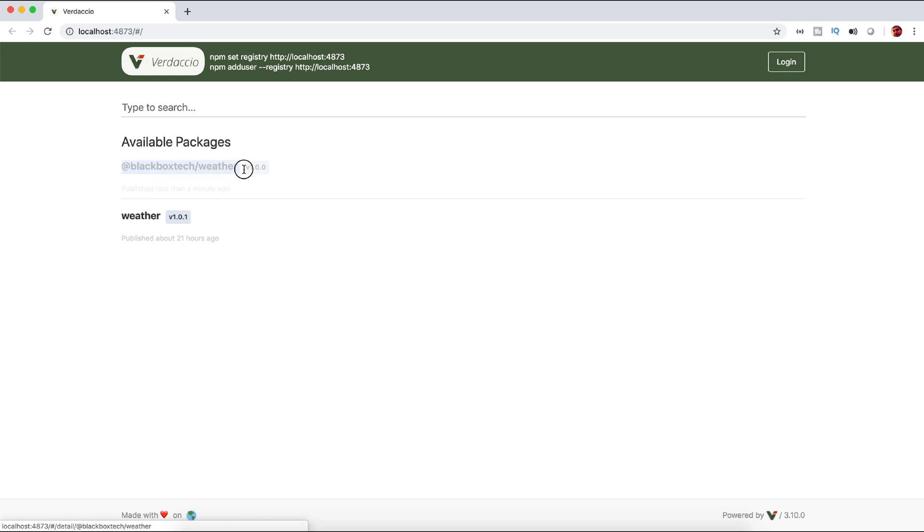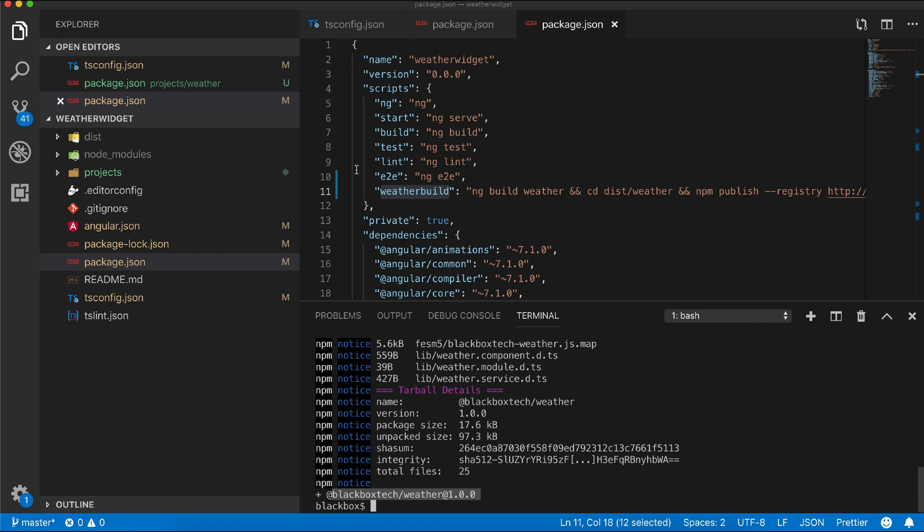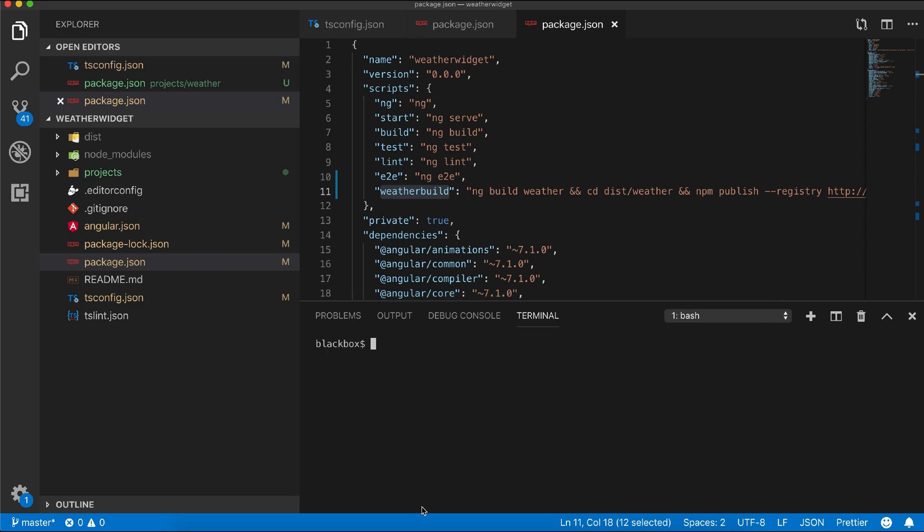Now to use it in our project is simple as npm install and the package name, in our case blackboxtech/weather.